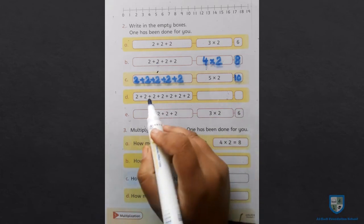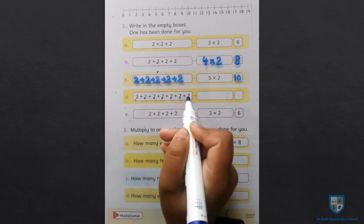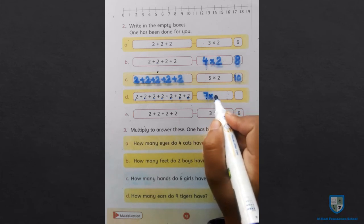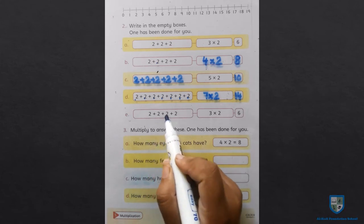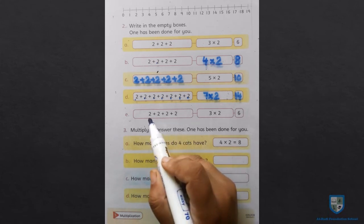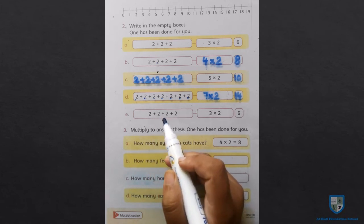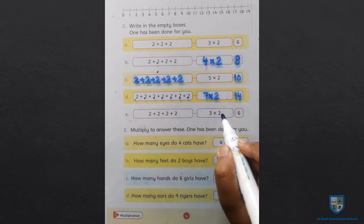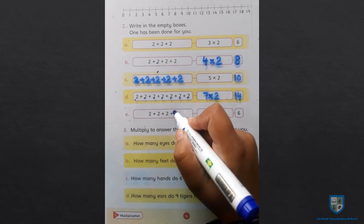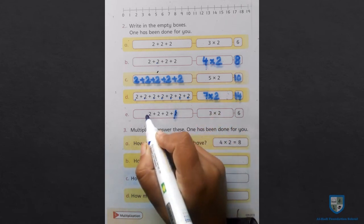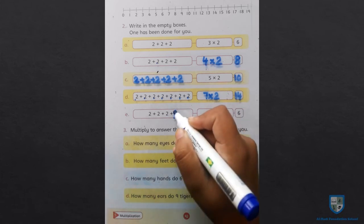Next D: two कितने times plus हुआ — 1, 2, 3, 4, 5, 6, 7 — seven multiplied two, यानि two sevens are fourteen. अब अगला: 1, 2, 3, 4 — यहाँ पे two four times plus हुआ है, लेकिन यहाँ three multiplied two लिखा हुआ है, यानि two three times multiply हो रहा है। तो यहाँ से एक two काट देंगे, क्योंकि जब two three times plus होगा तो three multiplied two होगा — two threes are six. तो यहाँ से हमने एक two cross कर देना है।